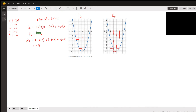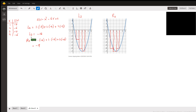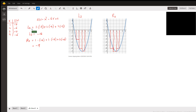We want to estimate the integration of this function from one to four. We want to calculate two approximations of that integration: L3 and R3. With L3, the three means we create three rectangles from one to four using the left point of each one. For the first rectangle, between one and two, we use one — the left point — to create the rectangle.